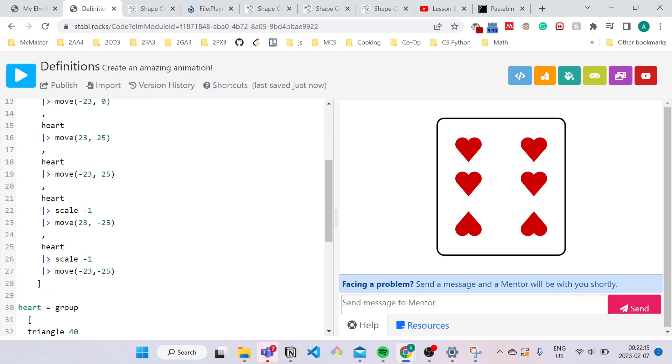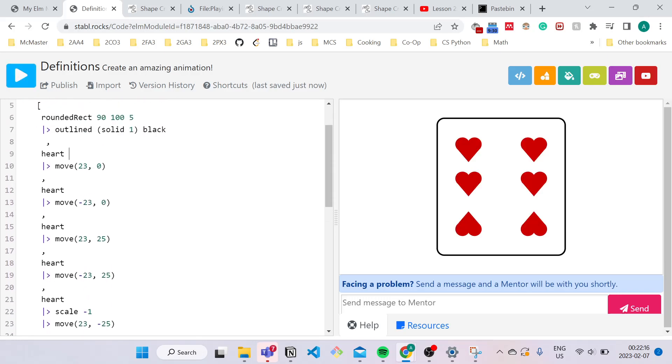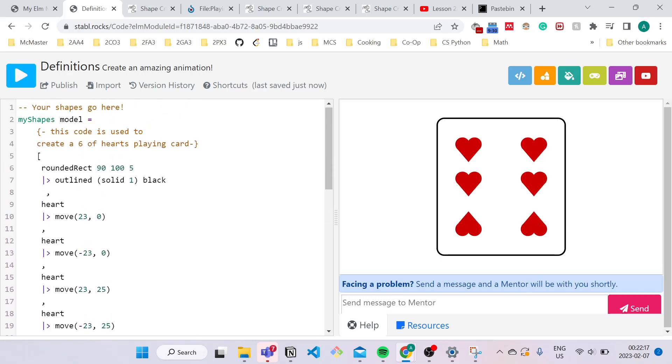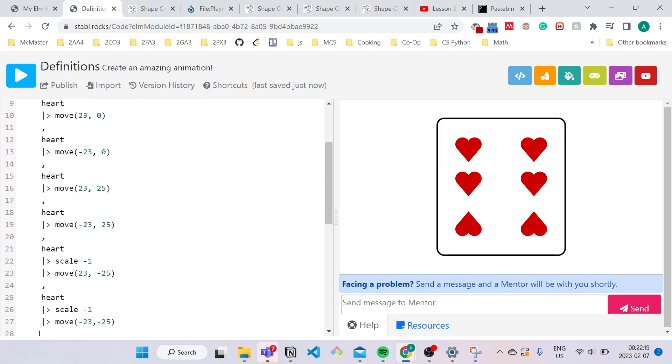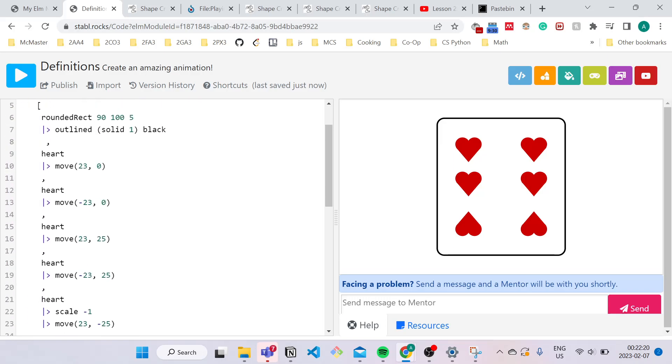Because if you just gave this to someone, they have no idea what this heart actually is. So I'm going to use it to describe each of the hearts. So this heart over here represents the middle right heart, and this represents the middle left, and I'll just continue commenting for each of the six hearts.